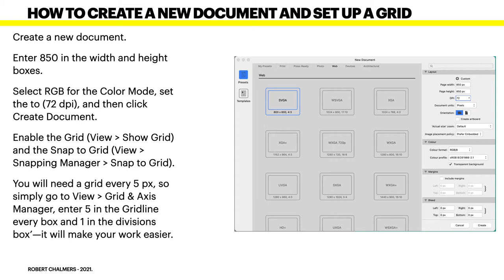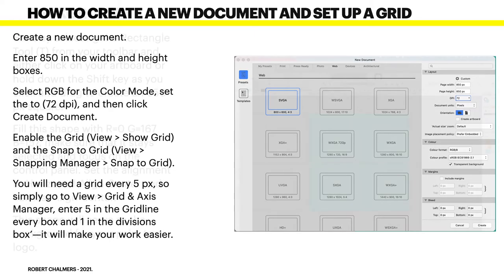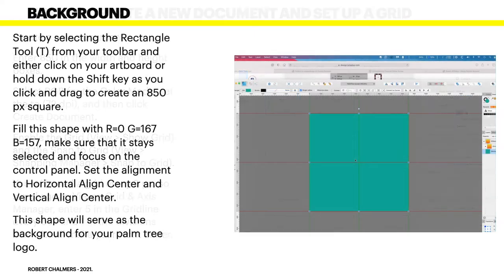Now, enable the Grid View, View Show Grid and the Snap to Grid, View Snapping Manager, Snap to Grid. You will need a grid every 5 pixels. So simply go to View, Grid and Axis Manager and enter 5 in the grid line every box and 1 in the Divisions box. It will make your work easier. And of course, you turn that off later on.